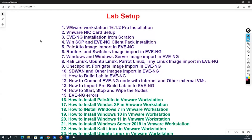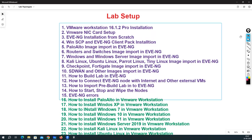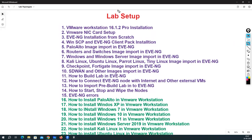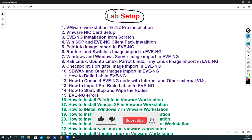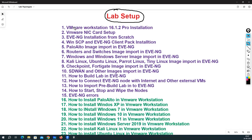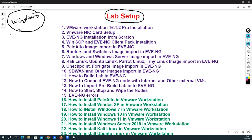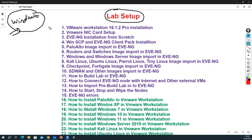Hello everyone, my name is Hemu and today I am going to start the lab setup series. In this series we are going to do multiple types of lab creation and installation in VMware Workstation. I'm using Windows 10 for all of my labs, but you can also use Windows 11. In the very first lecture we are going to discuss how you can do the VMware Workstation installation.